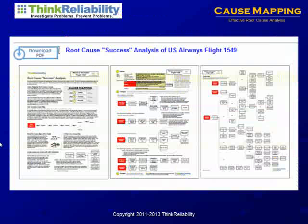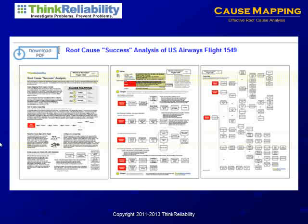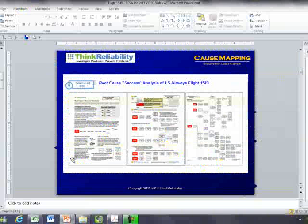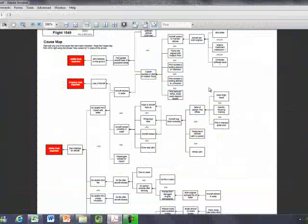On our website at thinkreliability.com, there's a three-page PDF in the cause map examples for the Flight 1549 analysis. I'm going to open that up and we'll step through that PDF.